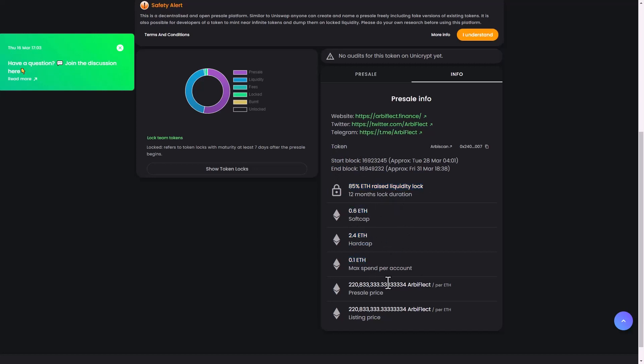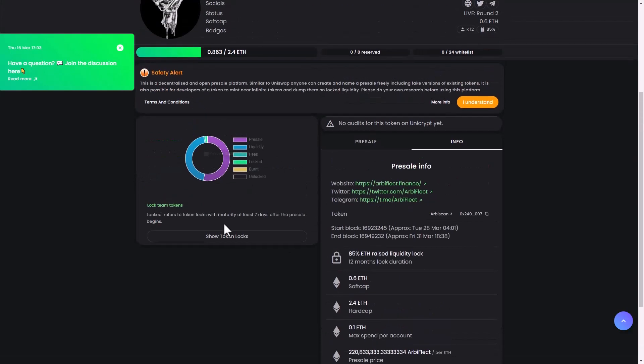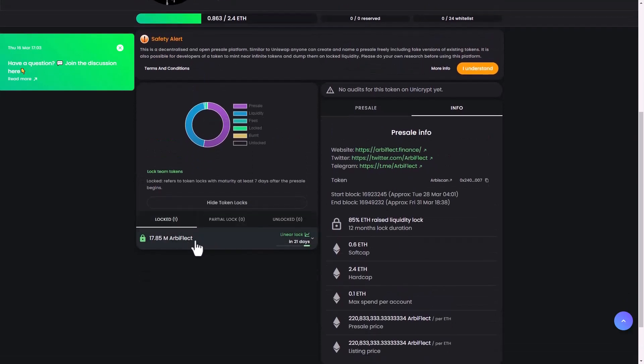You can see here the raised liquidity lock, soft cap, hard cap, max spend per account, and the pre-sale price. You can see per Ethereum listing price. Here you can see the team token lock, referring to token locks with maturity at least seven days after the pre-sale.